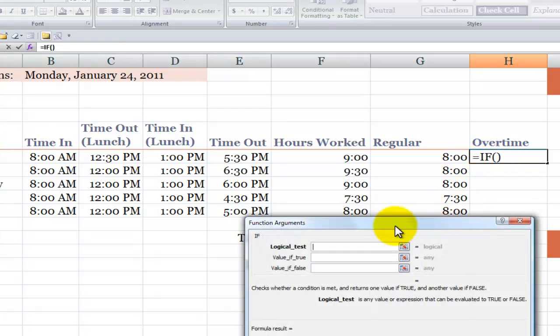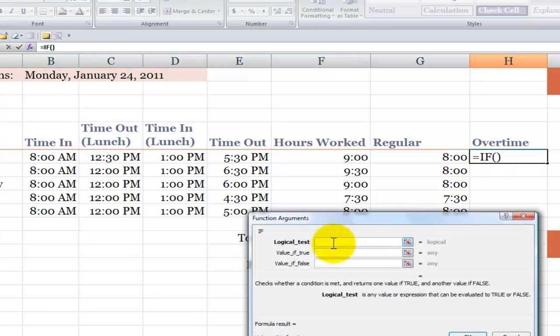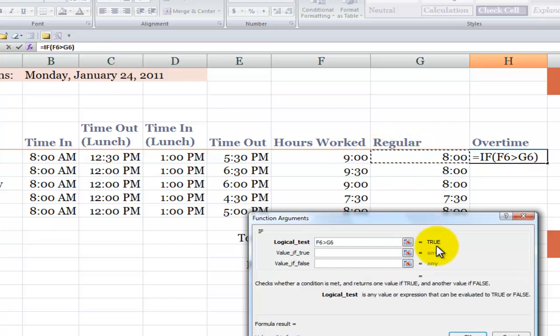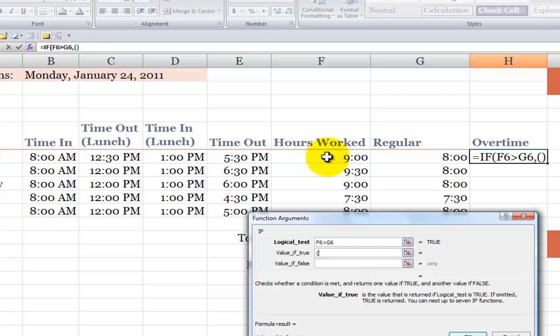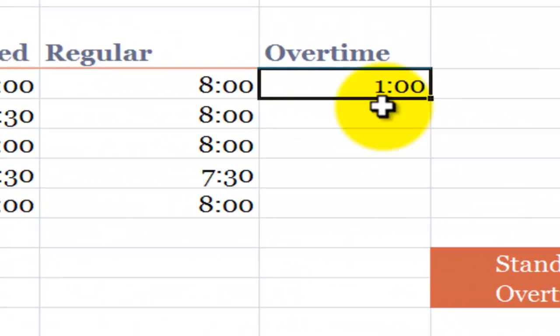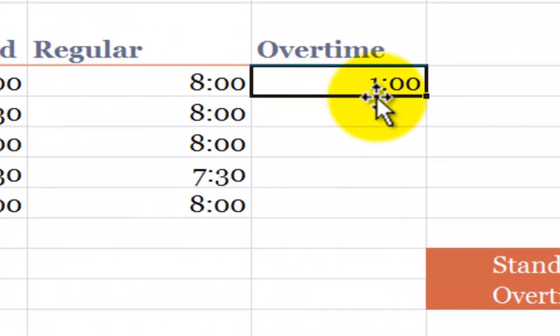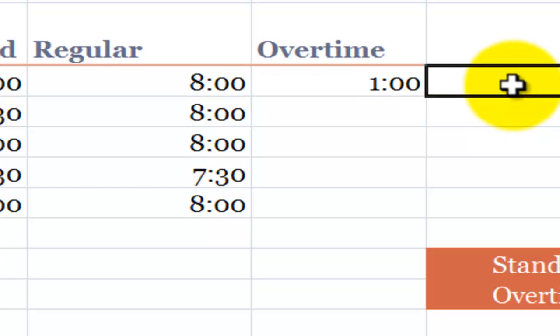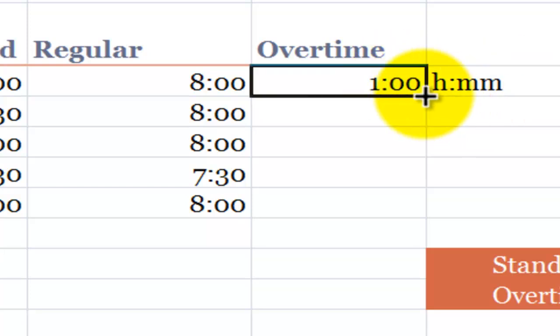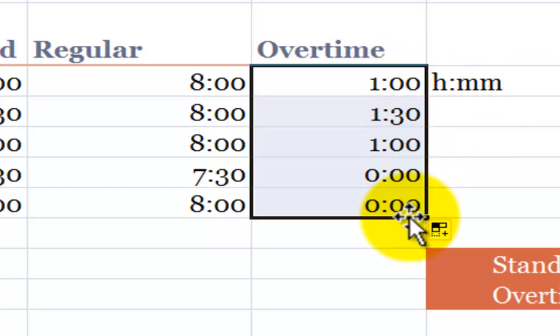In the function arguments dialog box, our logical test will evaluate if the hours worked exceeded or were greater than the regular hours. And again, an intermediate calculation. The value of true will be the result of subtracting the hours worked minus the regular workday. Right parenthesis, value of false will be zero. So if we had no overtime, we want to put in zero. And again, we copied over the formatting, so we have that H colon MM formatting over there. So now when we copy this down, there you go. Now we have the result.